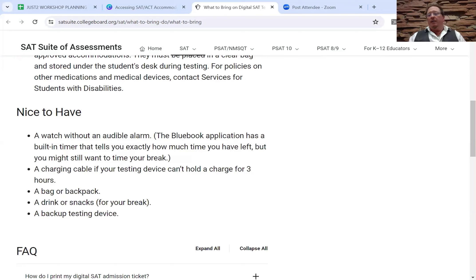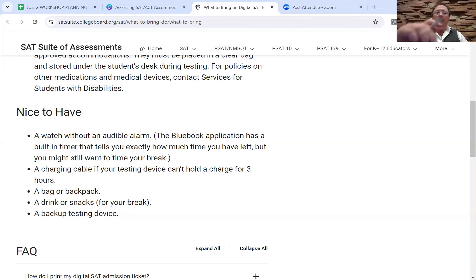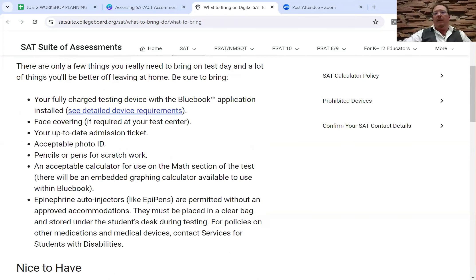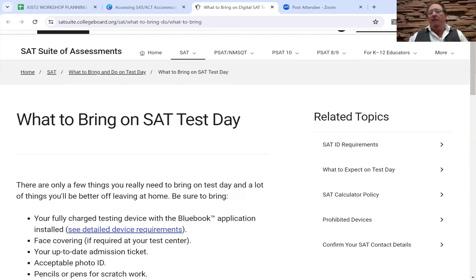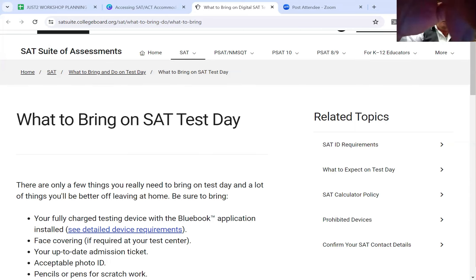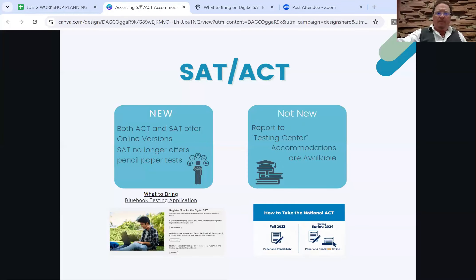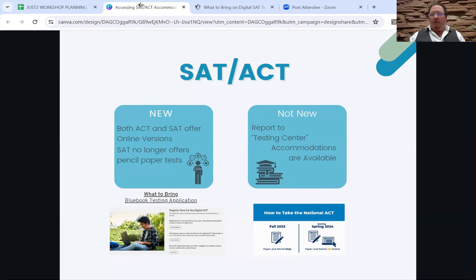Keep in mind that having a watch can be helpful. My suggestion is to dig through your parents' drawer and find an old analog watch with no beeping alarms. Those are ideal because occasionally a student might be seated in a position where it's hard to see the room's clock. The Blue Book testing application is an important new development to understand.